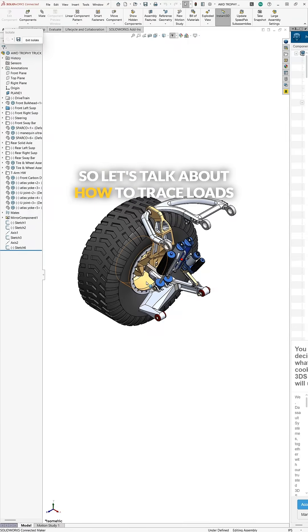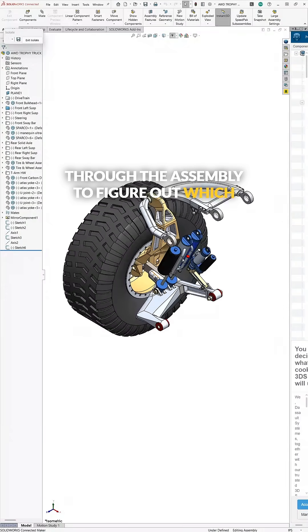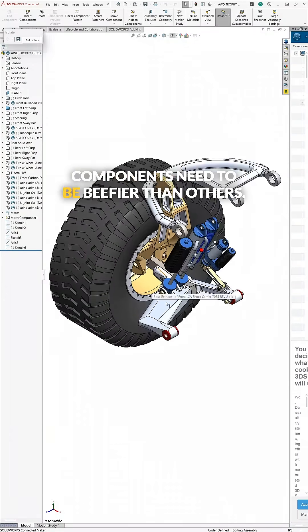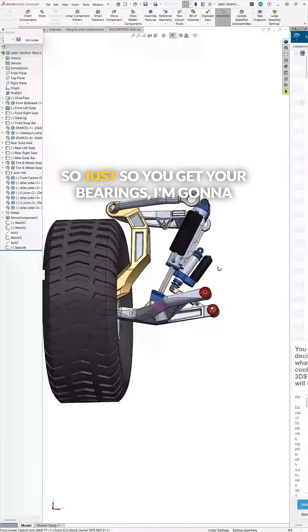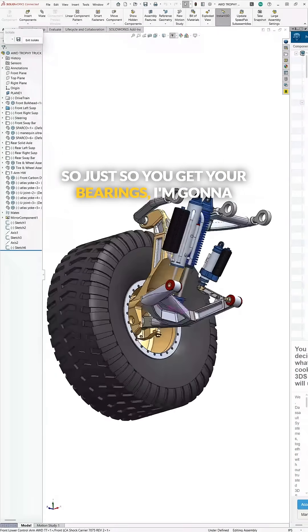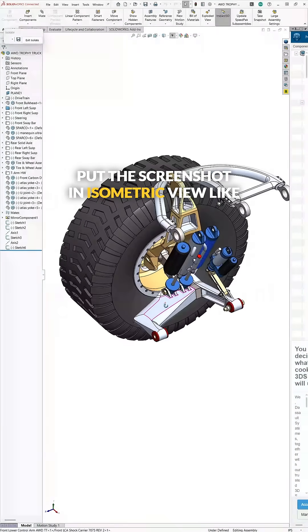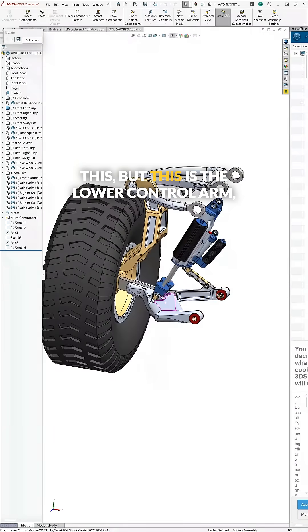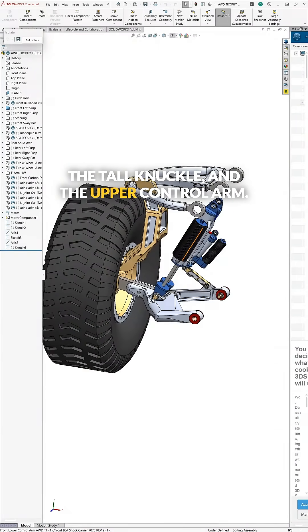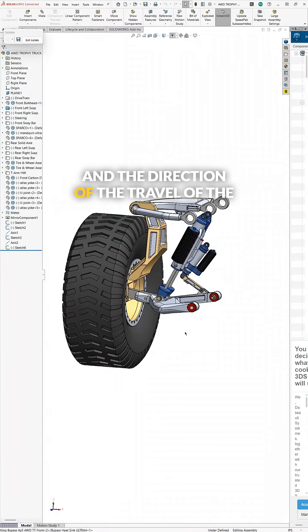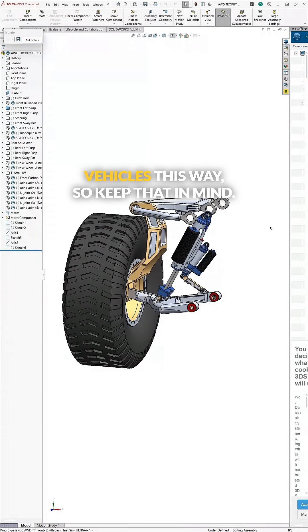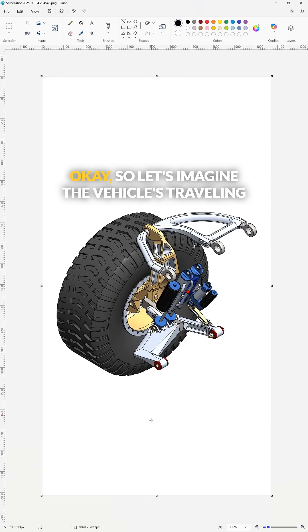Let's talk about how to trace loads through the assembly to figure out which components need to be beefier than others. So just to get your bearings, I'm going to put the screenshot in isometric view like this. This is the lower control arm, the tall knuckle, and the upper control arm, and the direction of travel of the vehicle is this way. Keep that in mind.